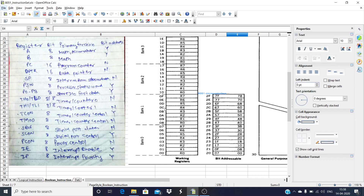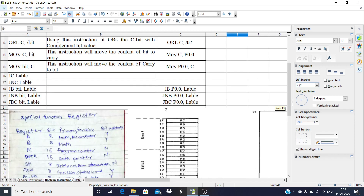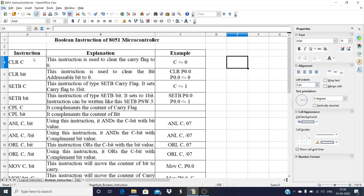Now we will see what these Boolean instructions are. The first instruction is CLRC — Clear C. This instruction is used to clear the carry flag, making the carry flag 0.